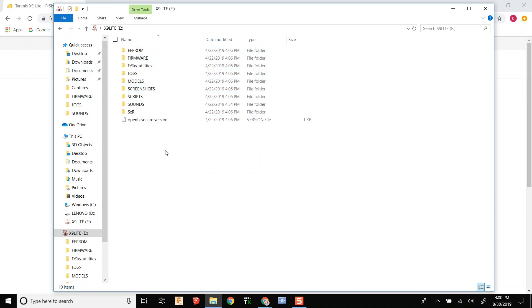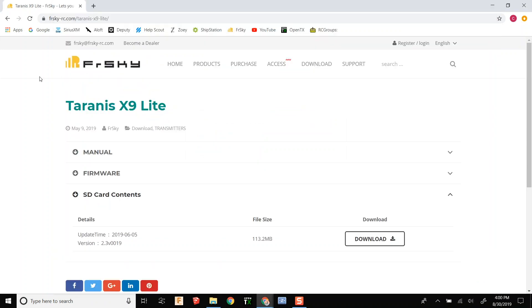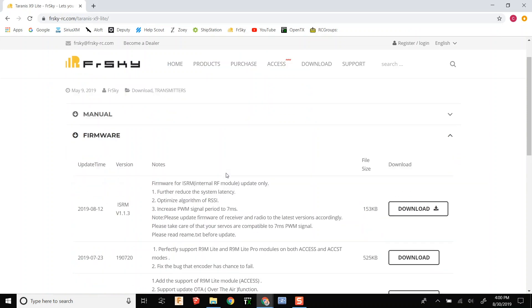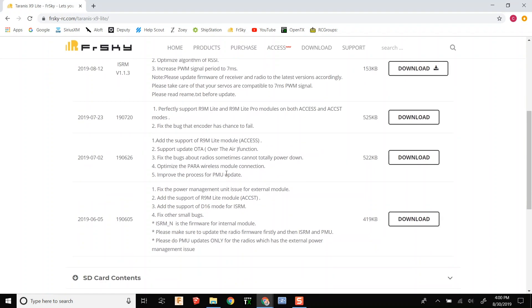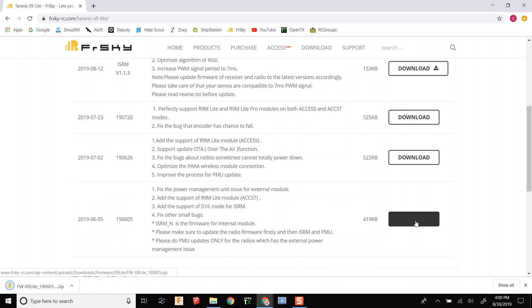Alright, now we are going to download the firmware files that you need. First you are going to download the 1906-05 version.